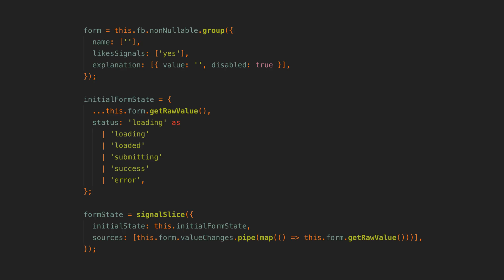In using Signal Slice to power reactive forms there is one key idea that makes it work really nicely. We can create a signal slice with an initial state that matches all of the values in our form along with any additional state we want to track, like this status state for example.